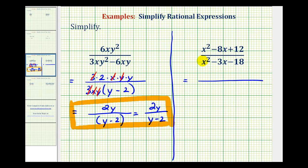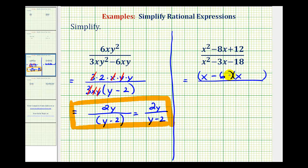Looking at the numerator, if this factors, it will factor into two binomial factors, where the first terms will be the factors of x squared, which are x and x. Now we want to find the factors of positive 12 that add to negative 8, which would be negative 6 and negative 2. So this will be x minus 6 and x minus 2.